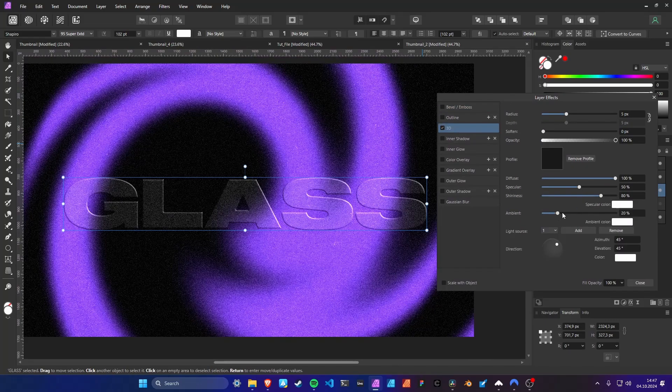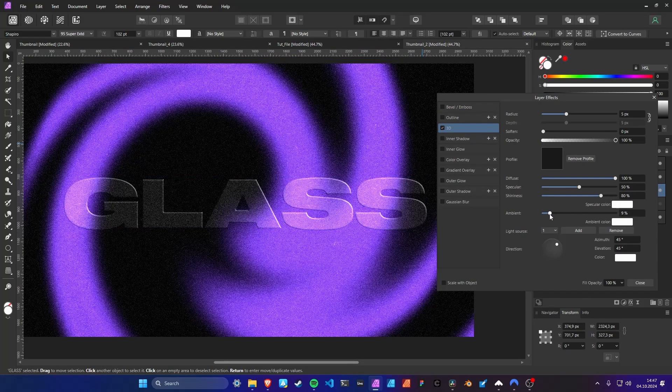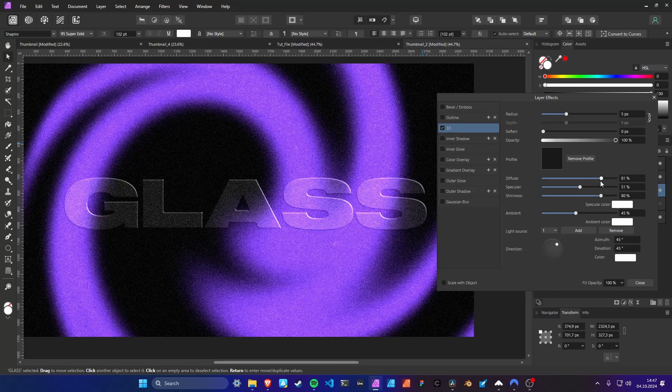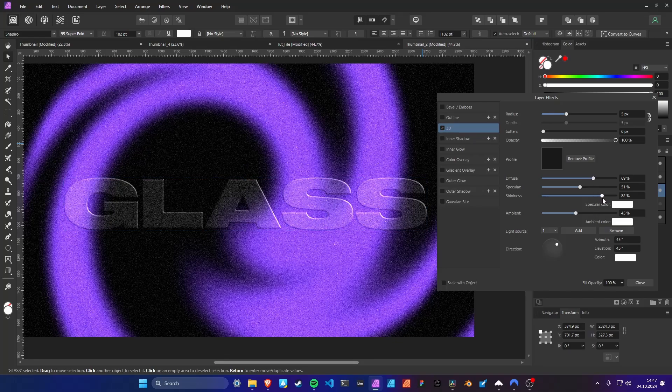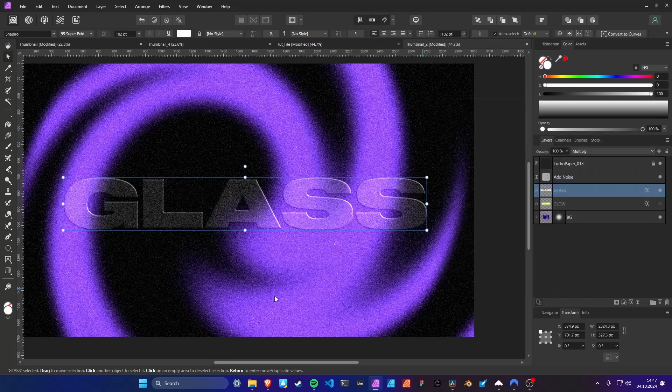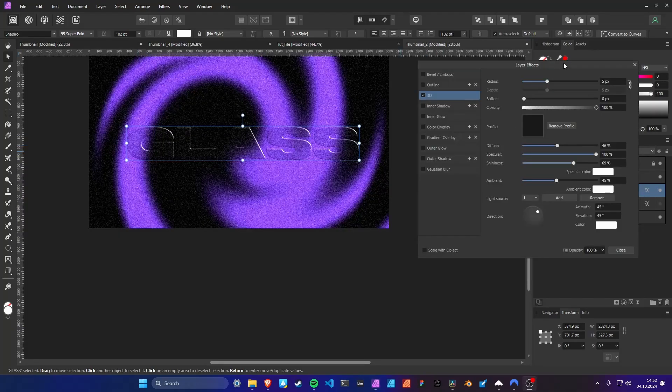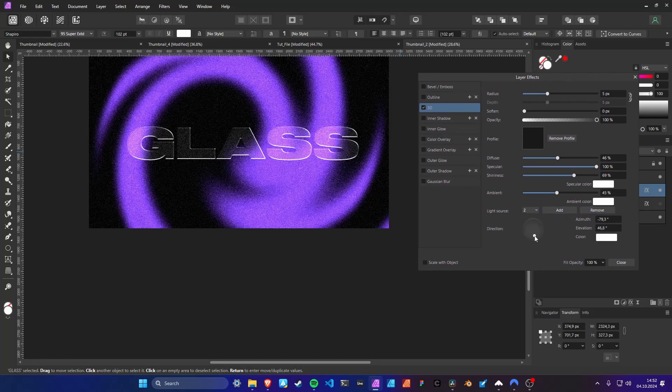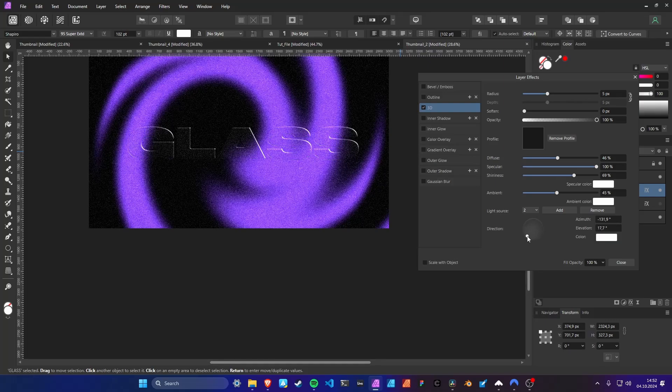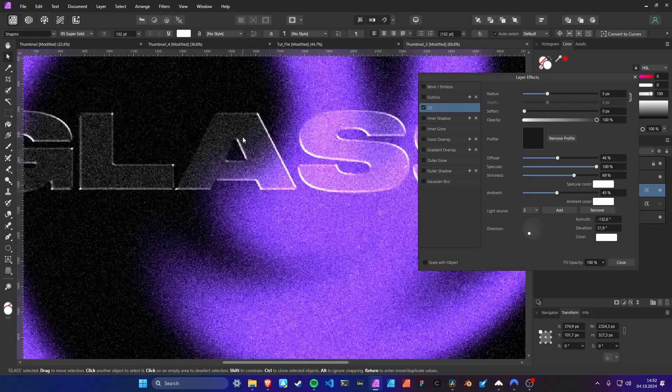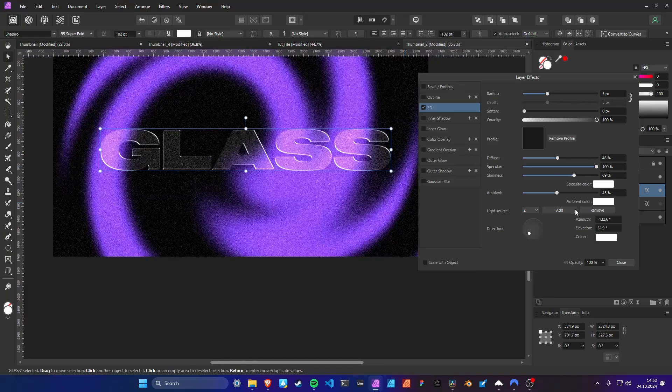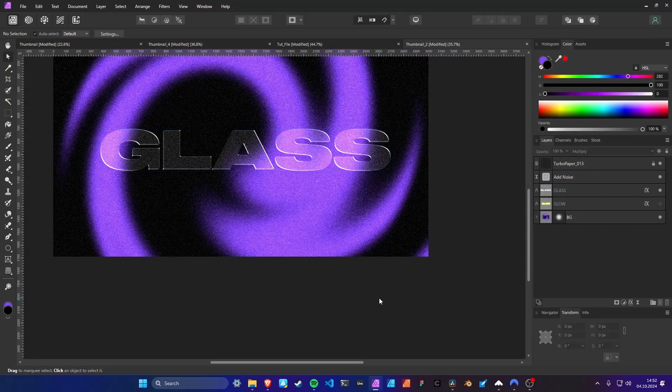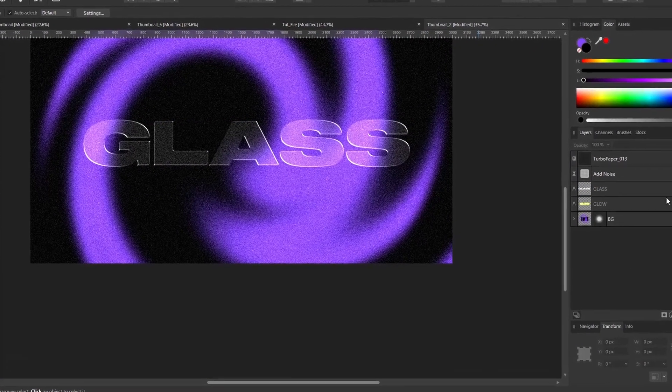Here you can play around with the settings. Maybe add a second light source. And compose everything.